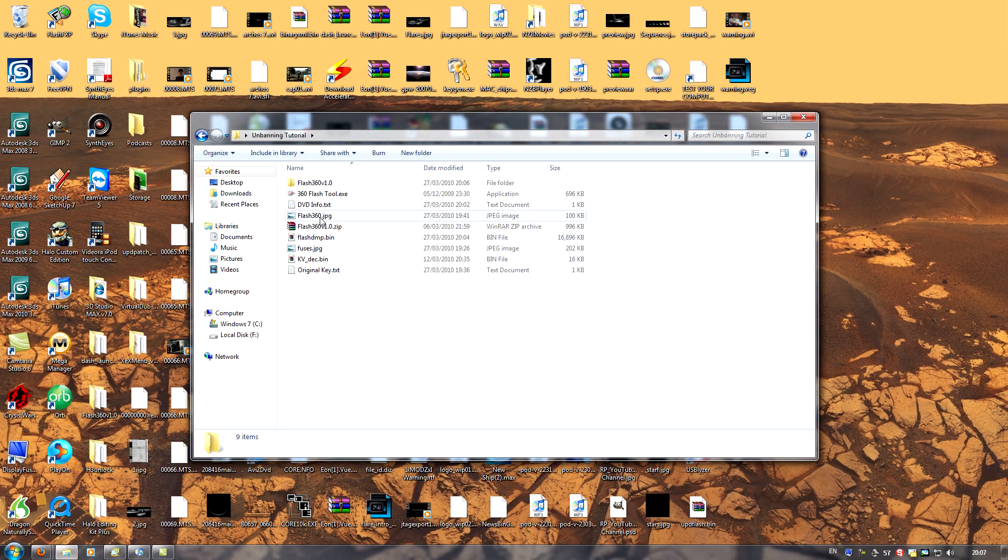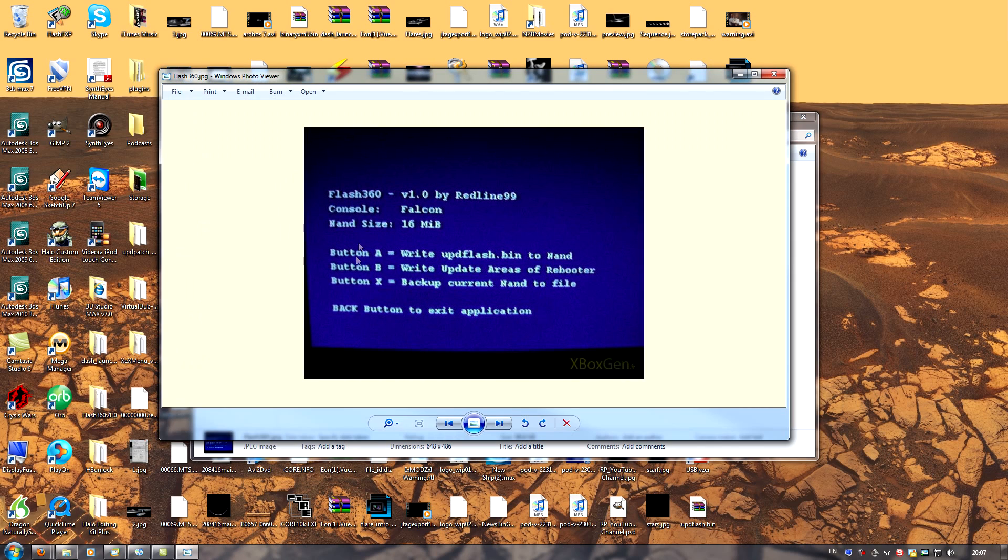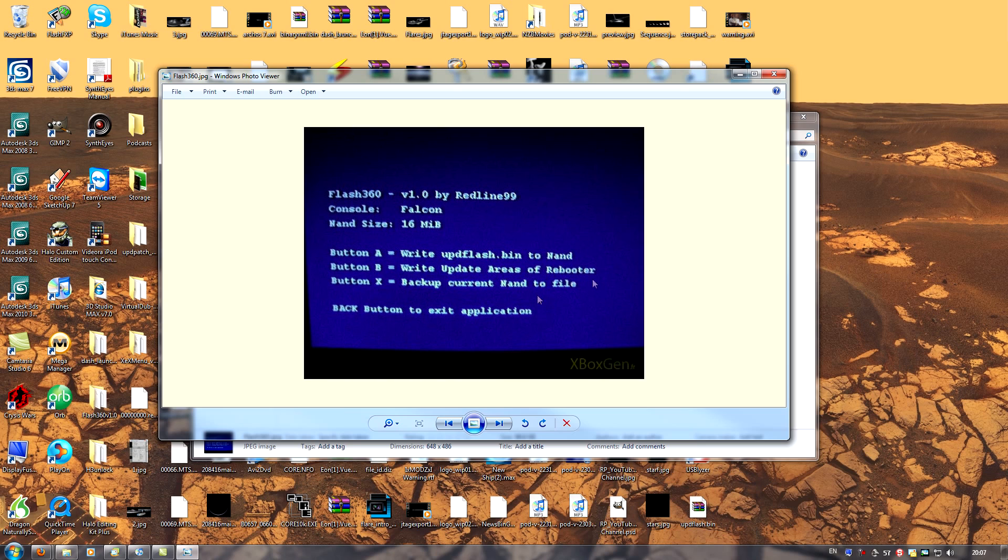Once you've got Flash360 running, you can see here an image of the interface, you'll have three options. Button A to write update flash, which we will be doing later. Button B to write update areas. And button X to backup current NAND to file. Of course, what we want to do here is press button X to backup our current NAND.